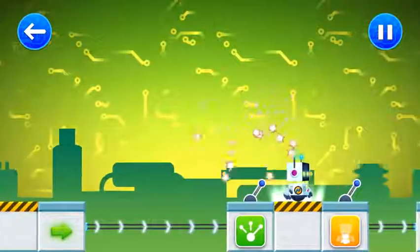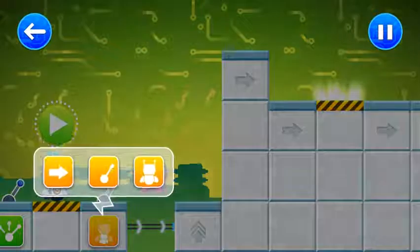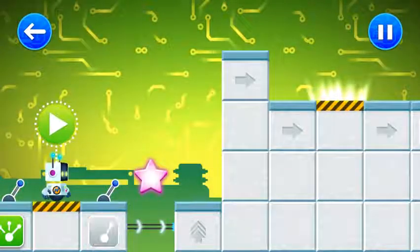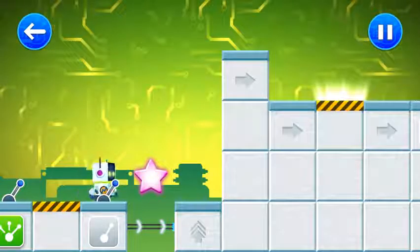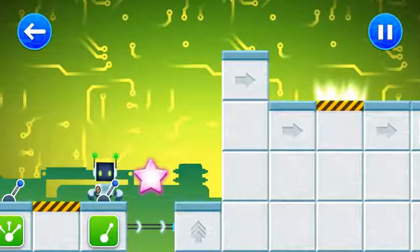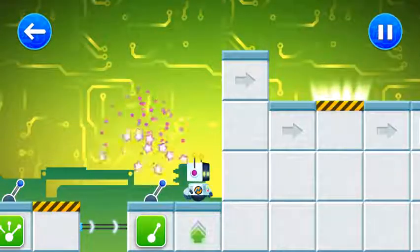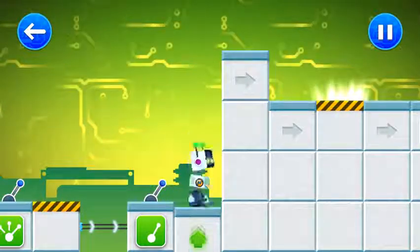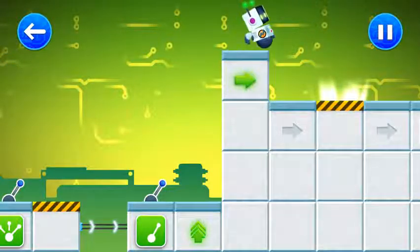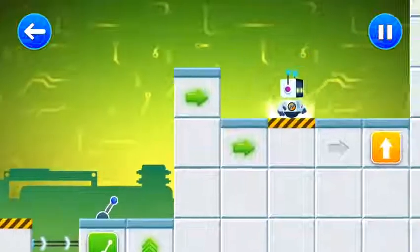Well done! You did it! You made it! The robot bounced really high that time. Good job!